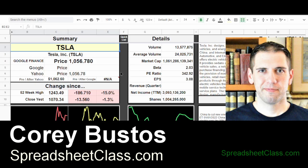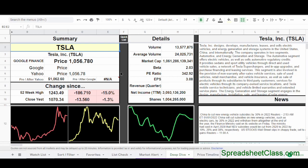Hey everybody, it's Cory from Spreadsheet Class. Today I have a really cool formula that I want to show you how to use, and it's called the IMPORTXML formula. This formula allows you to web scrape, which is to pull information off of different websites into your Google Spreadsheet.